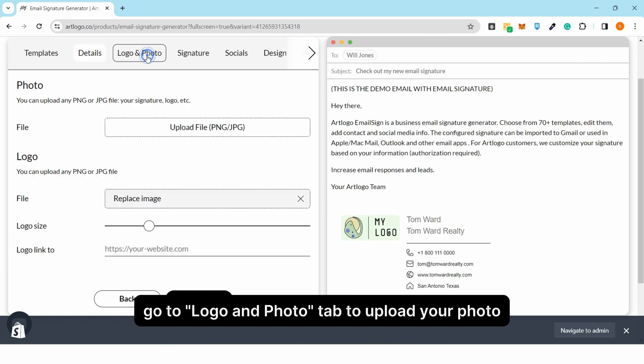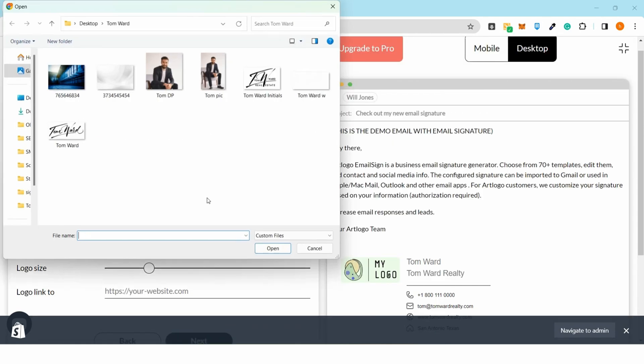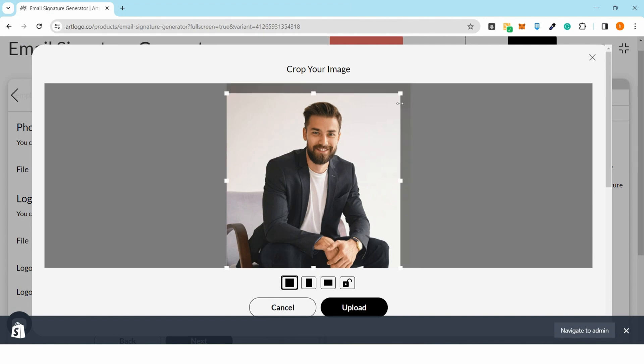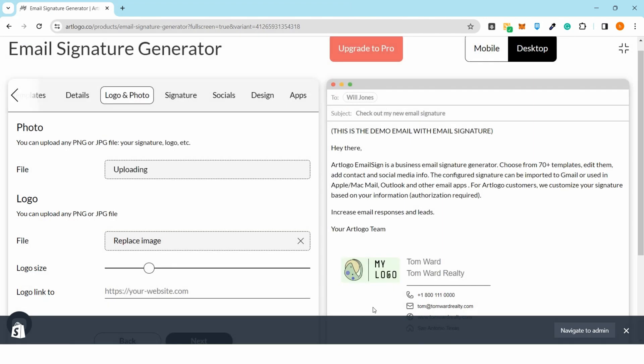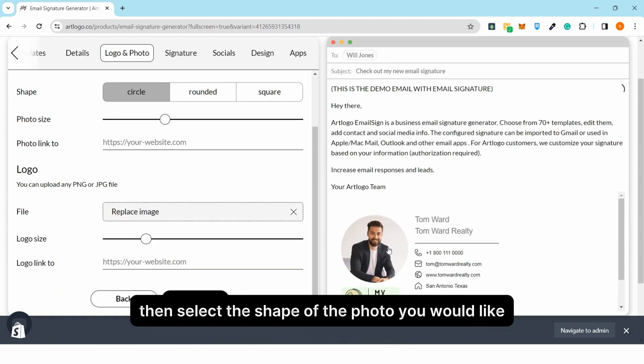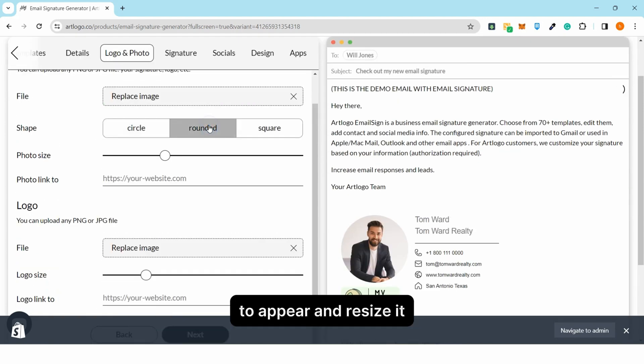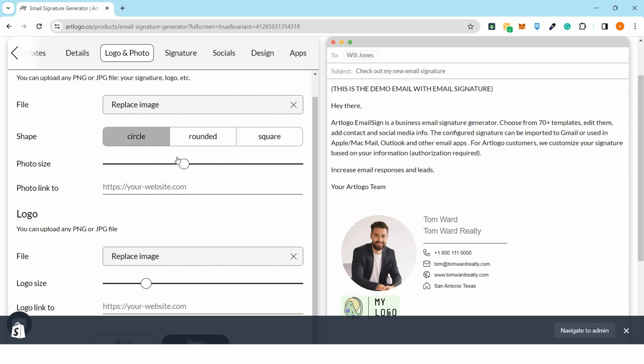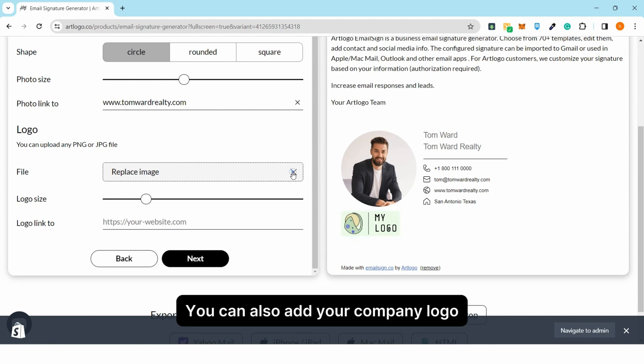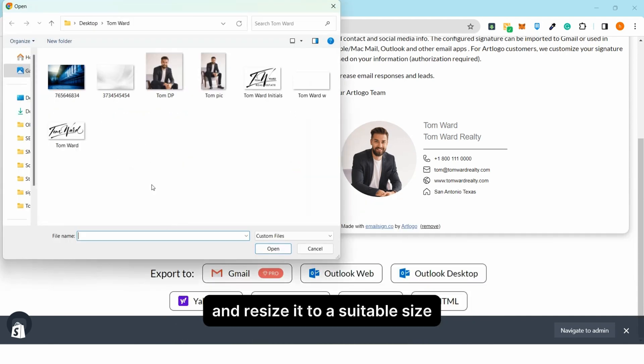Go to logo and photo tab to upload your photo. Then select the shape of the photo you would like to appear and resize it. You can also add your company logo and resize it to a suitable size.